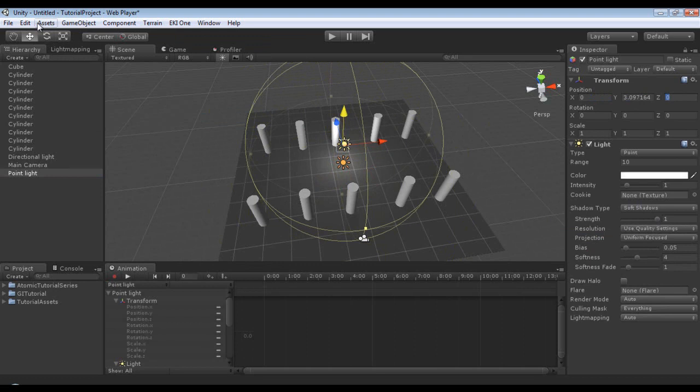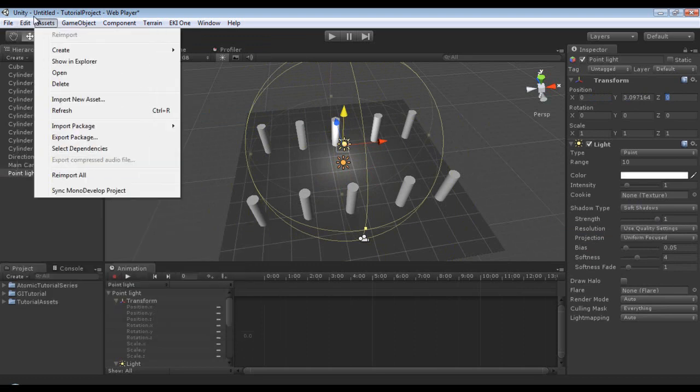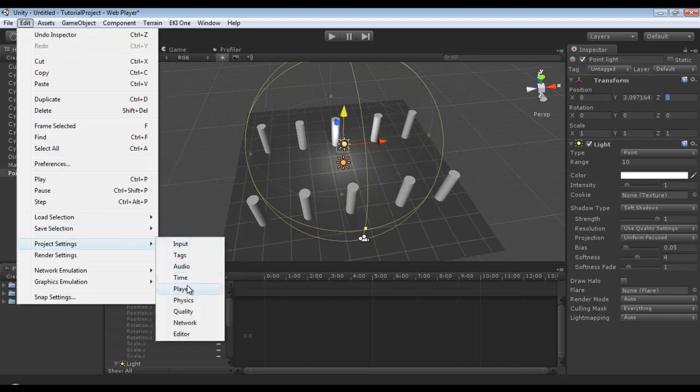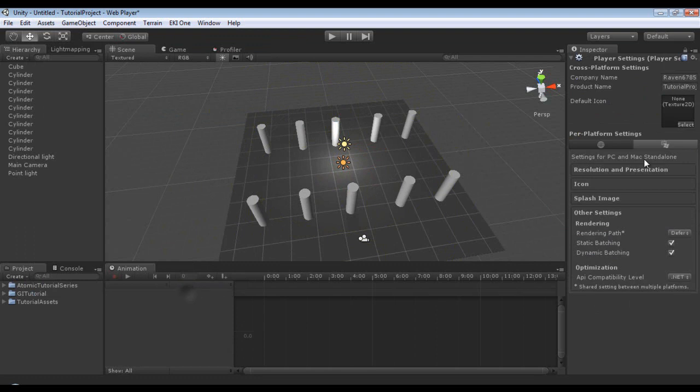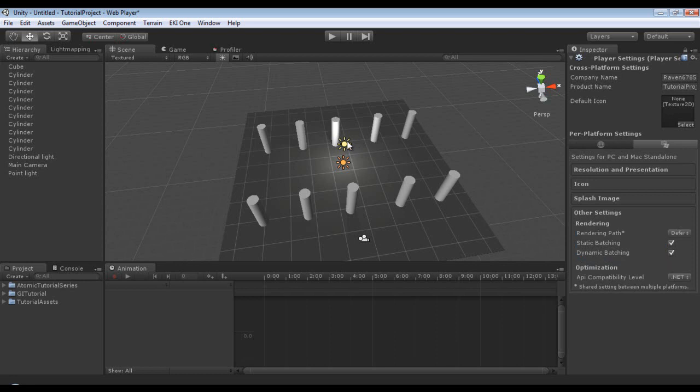And if you get an error about needing to be in deferred rendering, go to edit, project settings, player, and then either of these tabs will work. Go to other settings and check it to deferred.